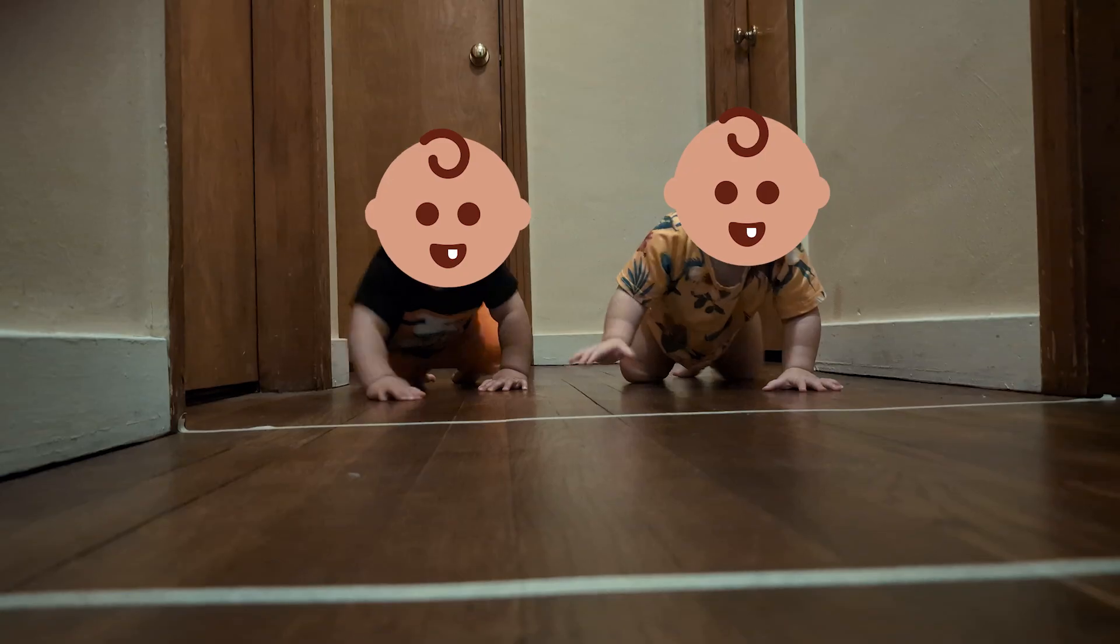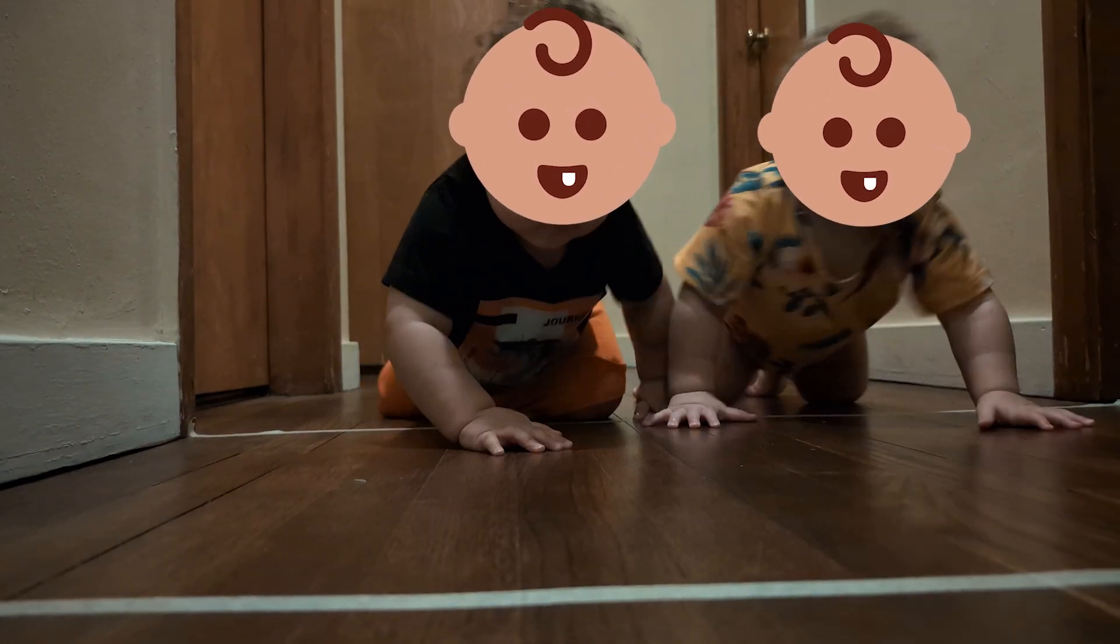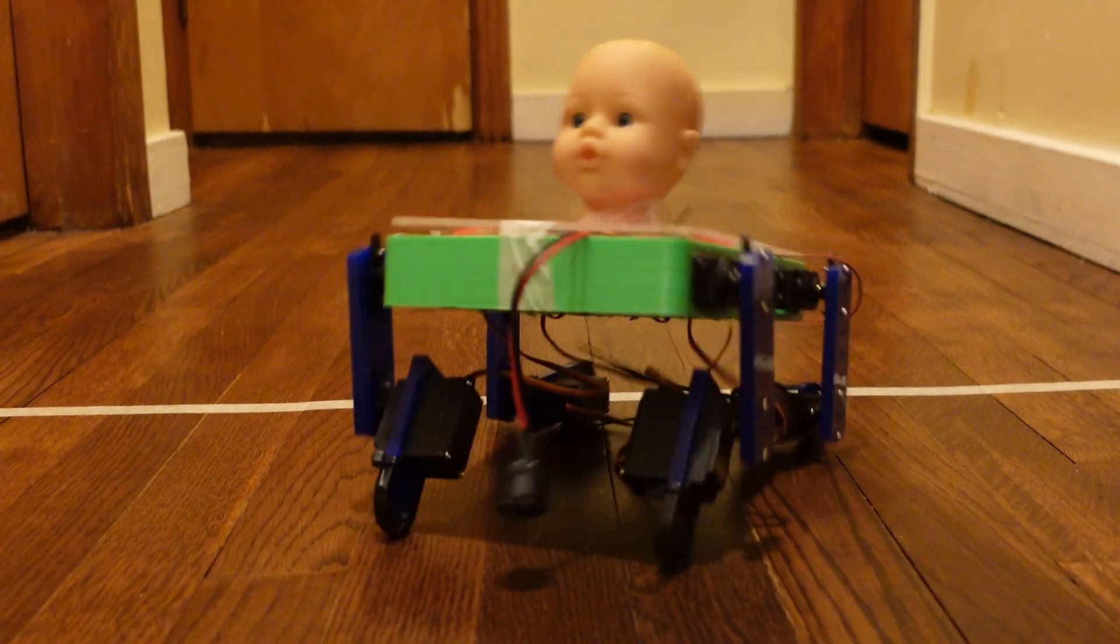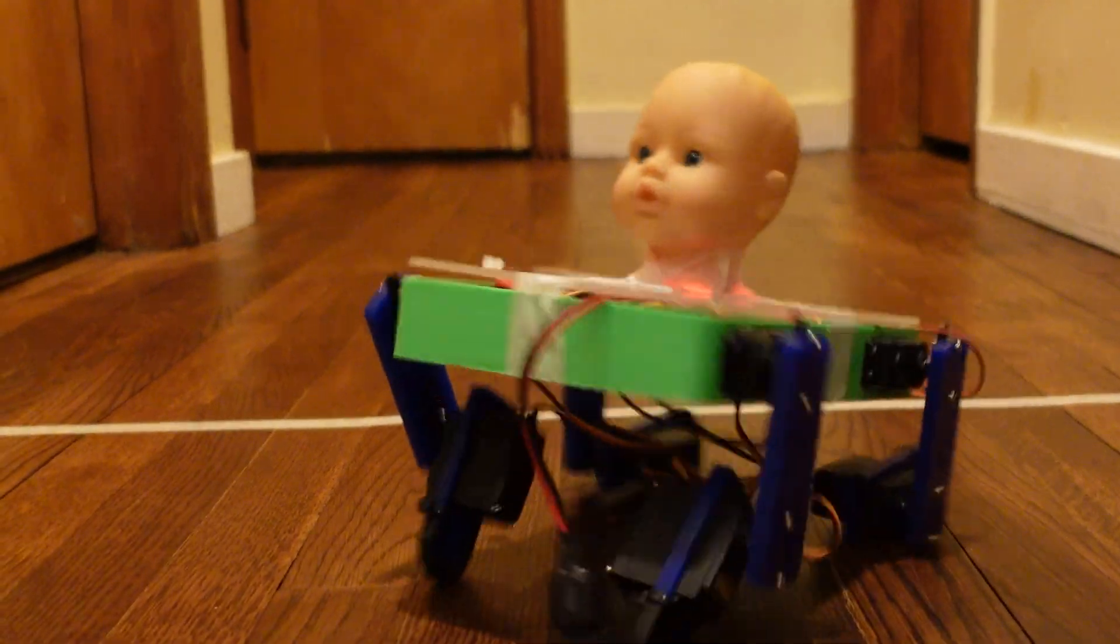So I recently became an uncle and seeing my nieces and nephews crawl gave me the crazy idea of making a crawling robot that learns how to walk.